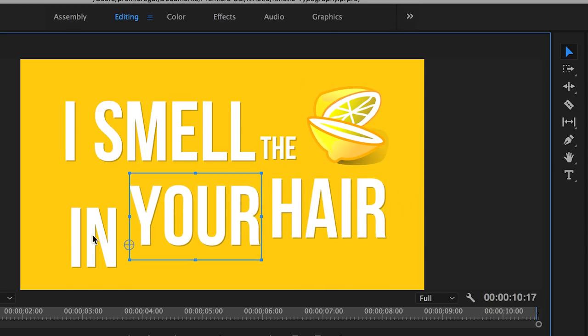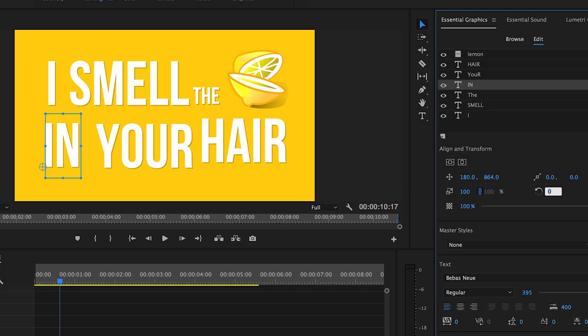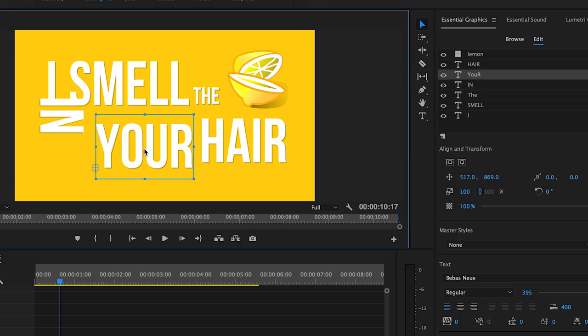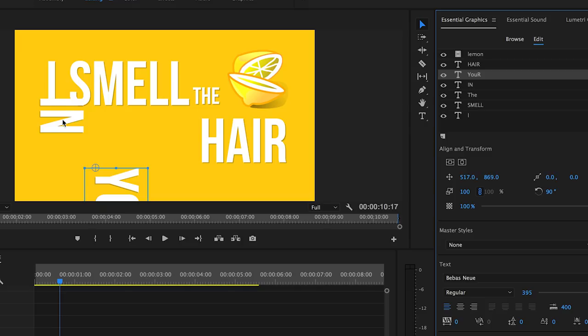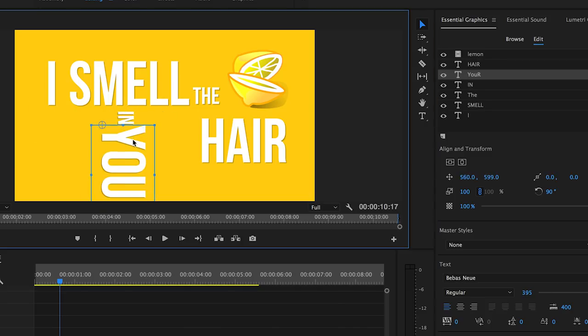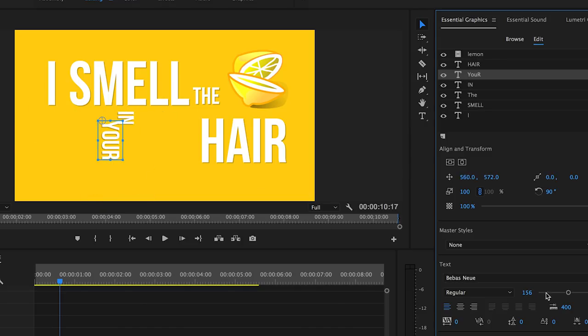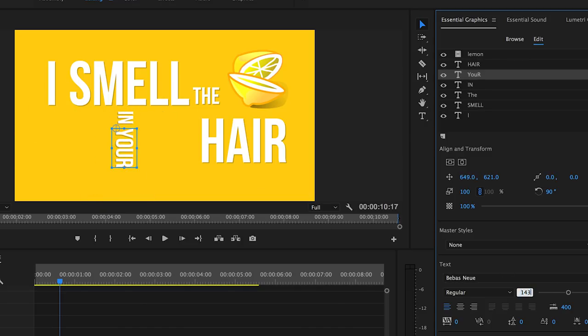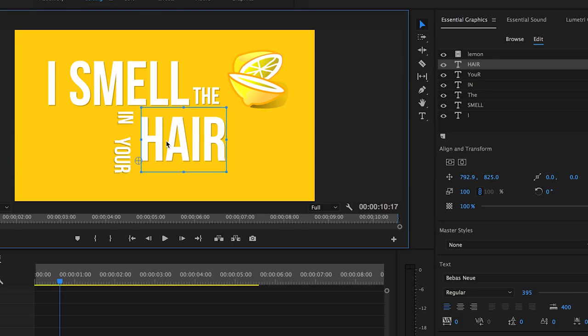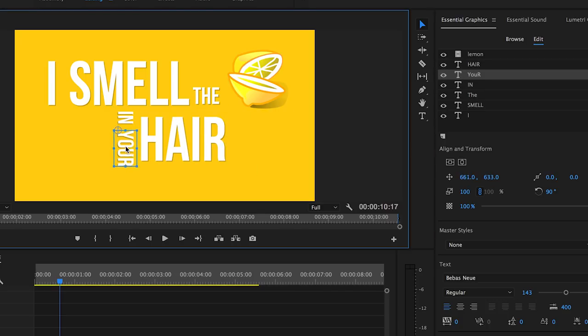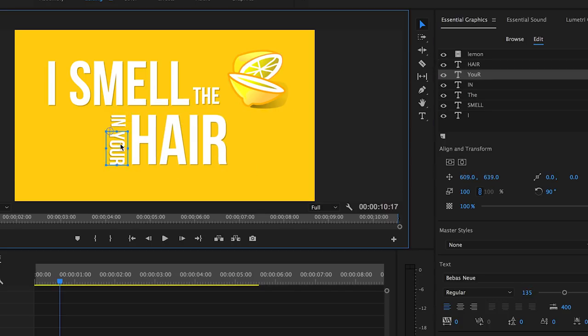Next I'm going to rotate the in and the your word by making the rotation 90 degrees for both. So that way they will line up nicely to the hair word vertically. Now I'm just going to select and reposition them so they line up a little bit better and that's looking good.